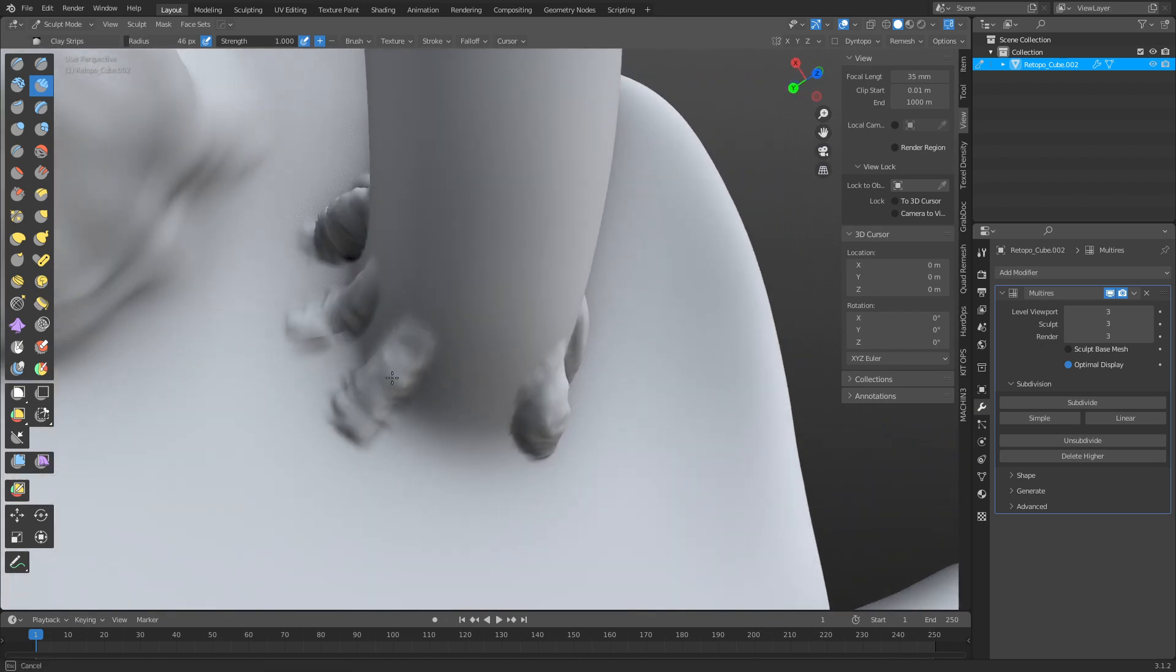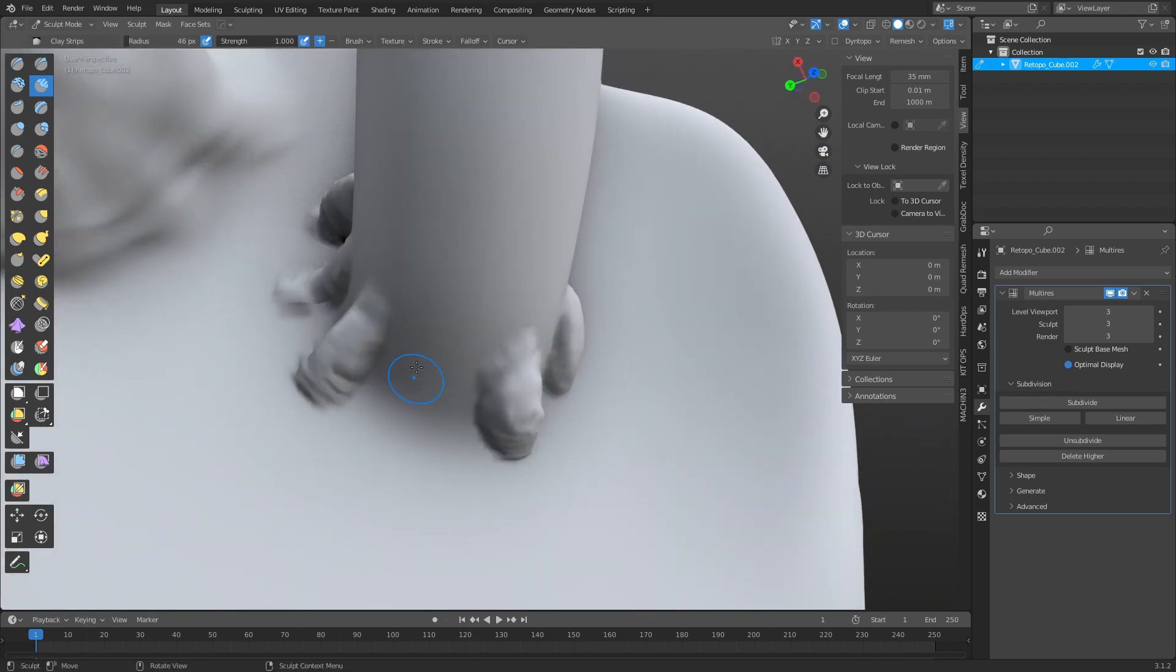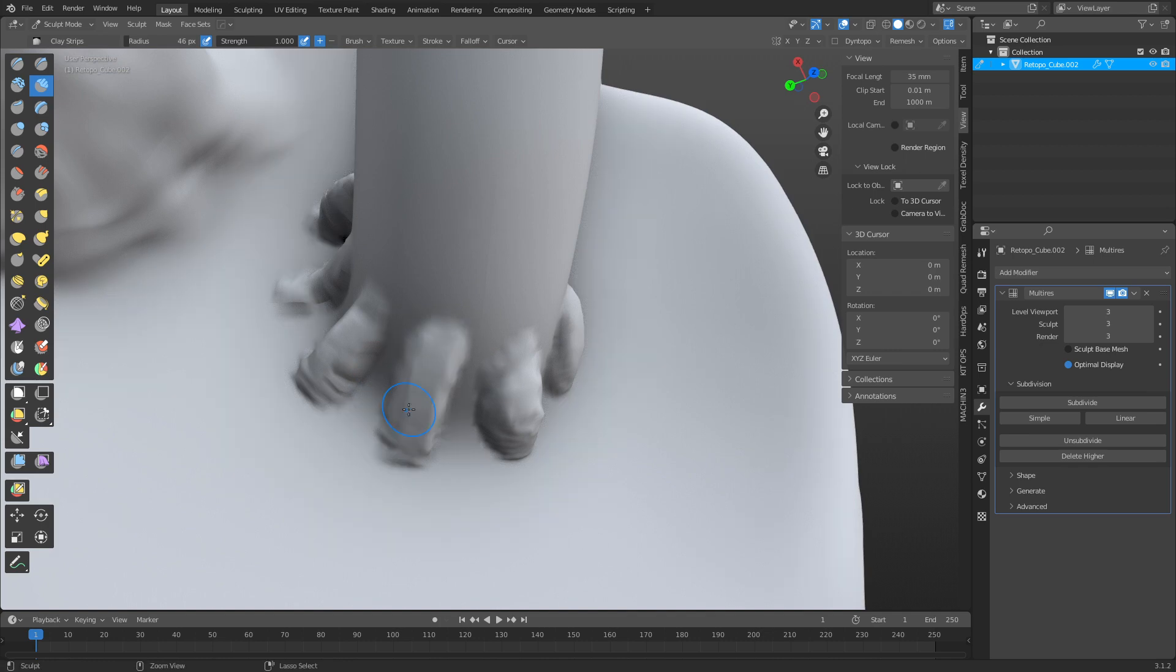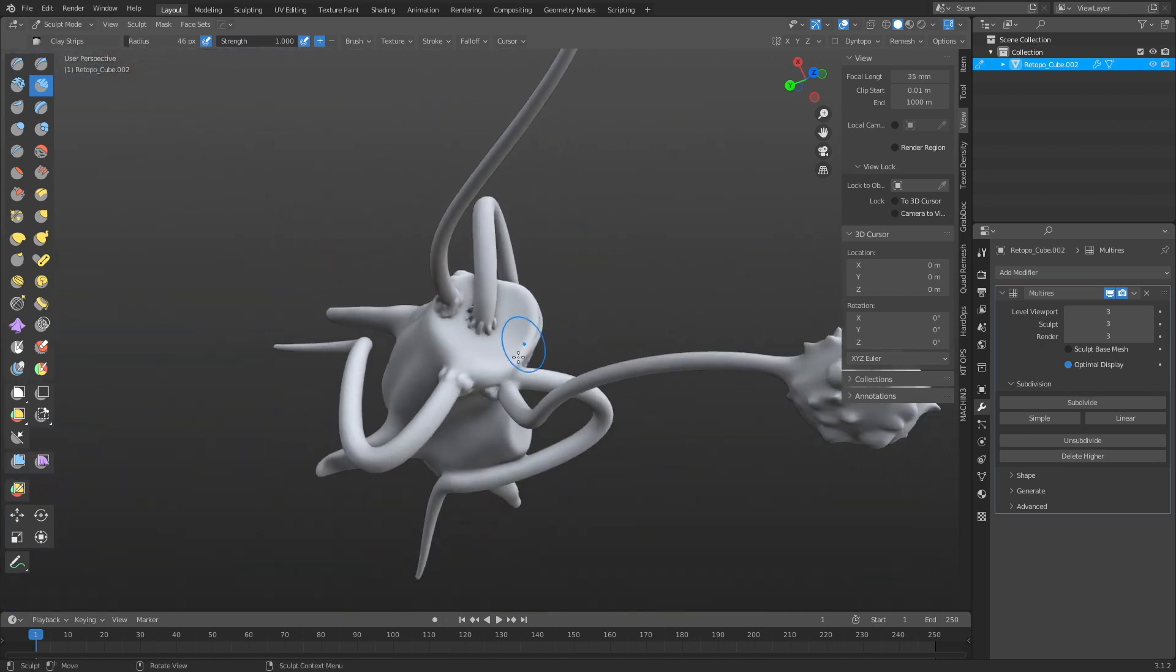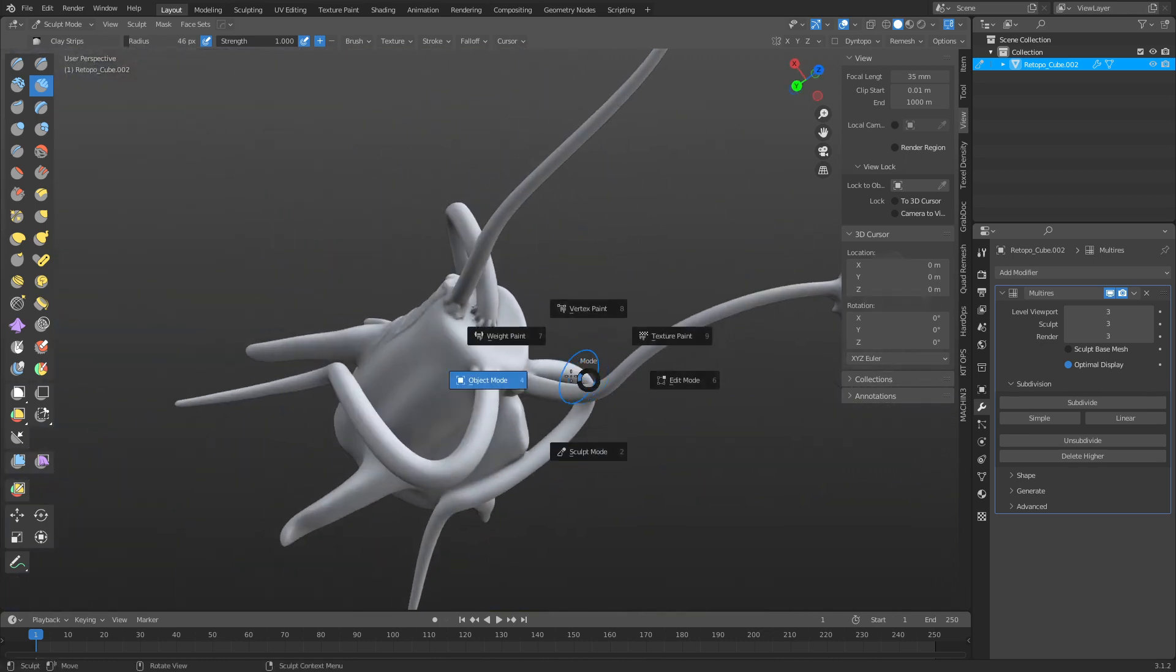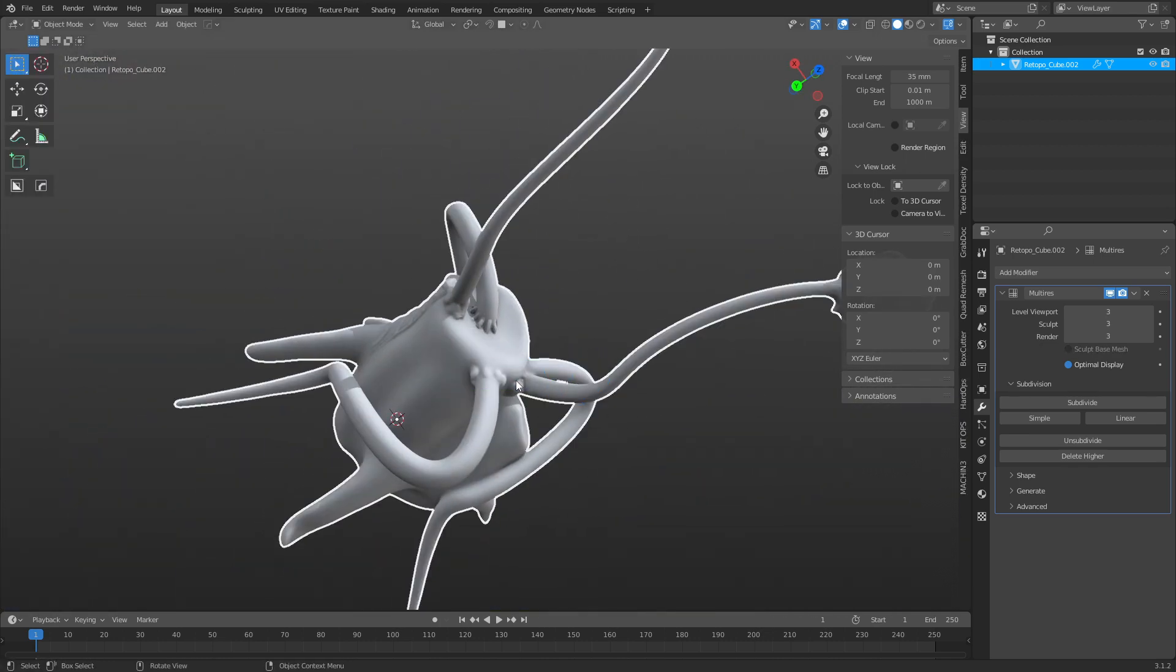So those are the two orbit methods, and hopefully after watching this video, you give it a shot. And let me know what you think in the comments. Anyways, that's it for this one. Hope you enjoyed the video, and take care.